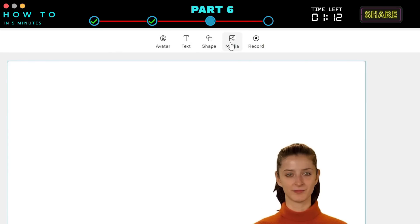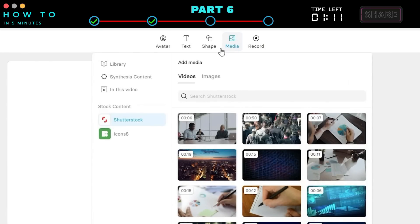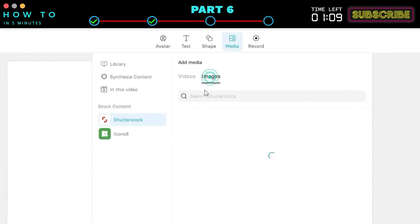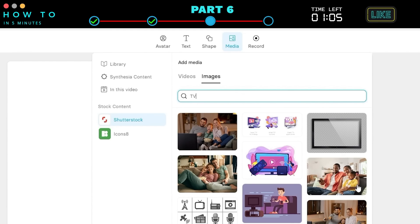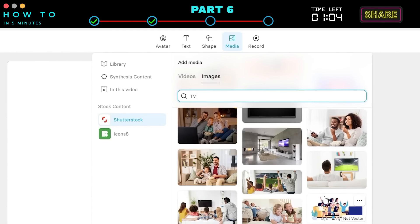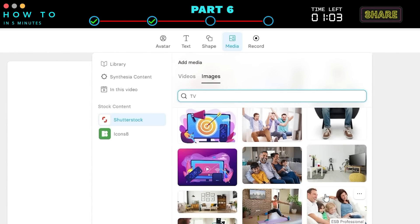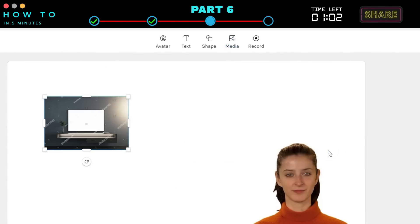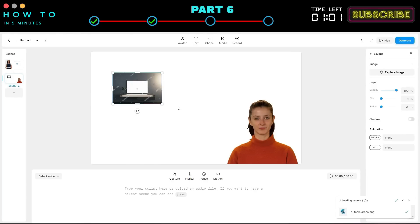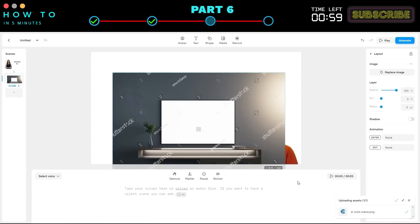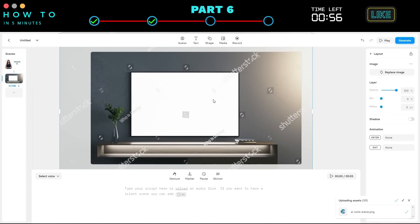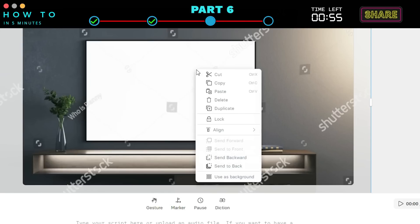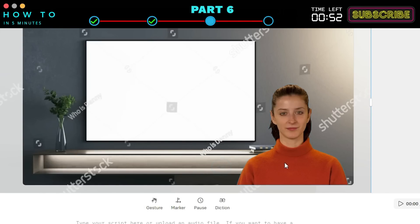Click the Media button and, with Shutterstock selected, click the Image tab. Search for a TV image. Resize it to match the scene and avatar. After that, right-click on the image and select the Send to Back option.